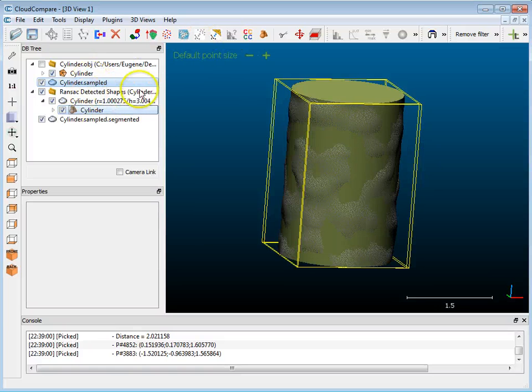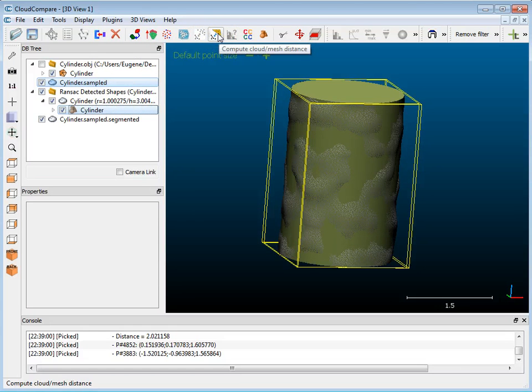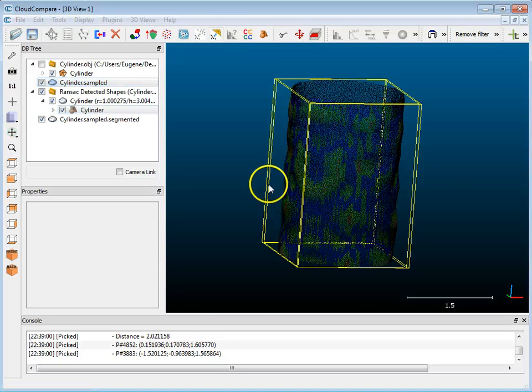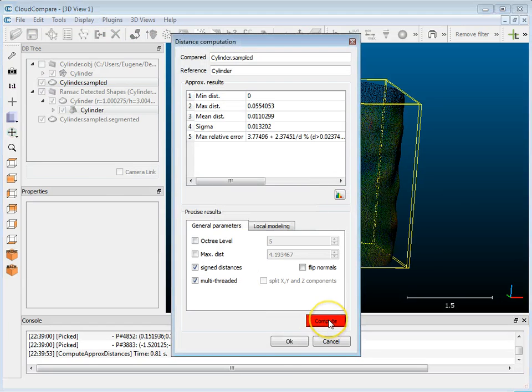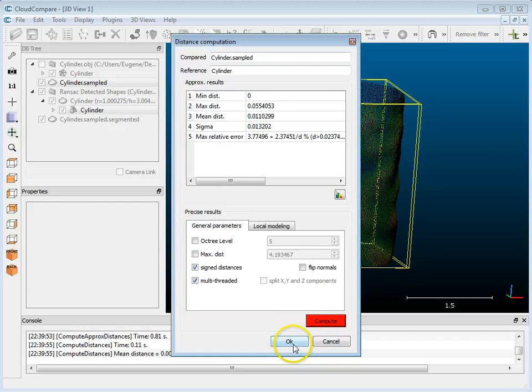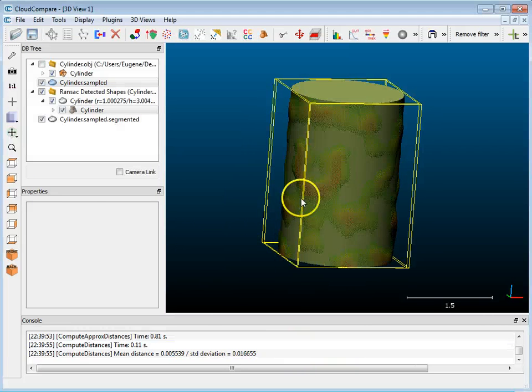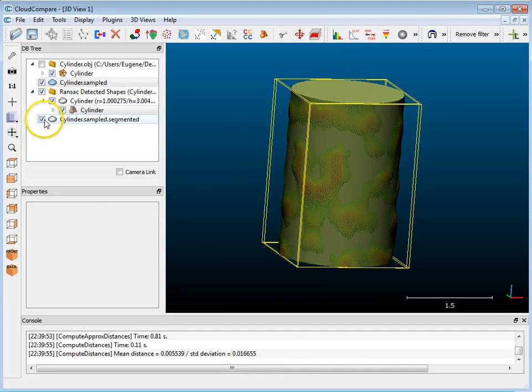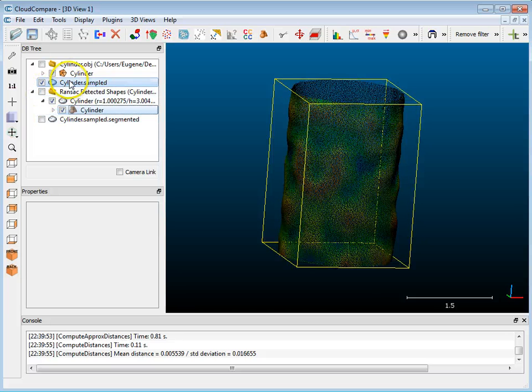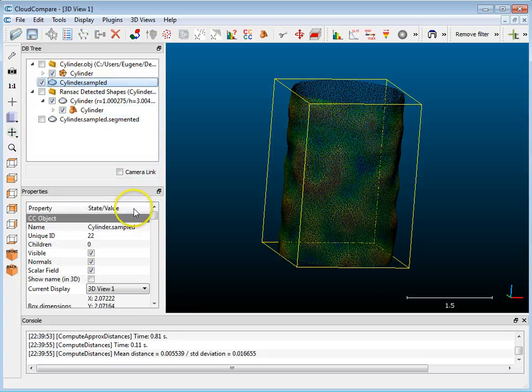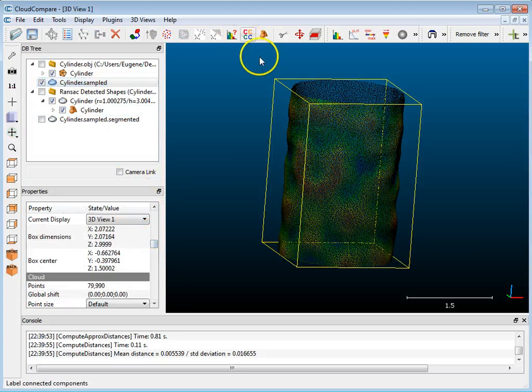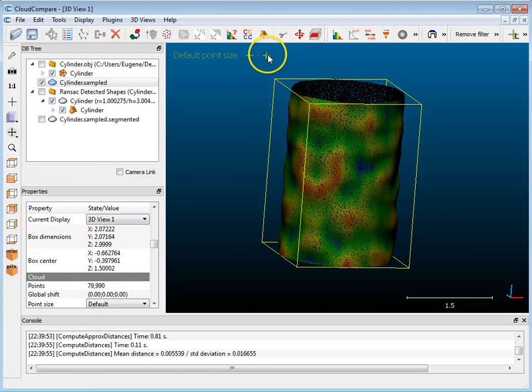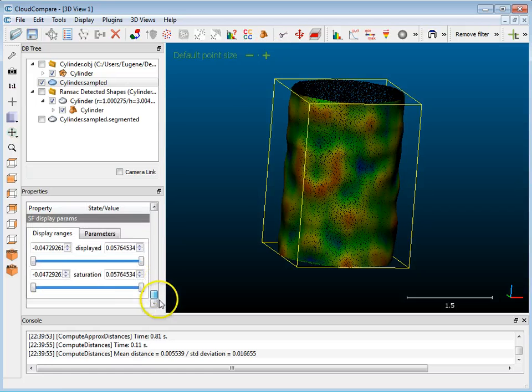So there's an option here for compute cloud to mesh distance, so I'll do that. I'm just going to use the defaults and hit compute, and then hit okay. And now when I go back and shut these off, I've got my sampled cloud - let me go back and increase that a little bit.